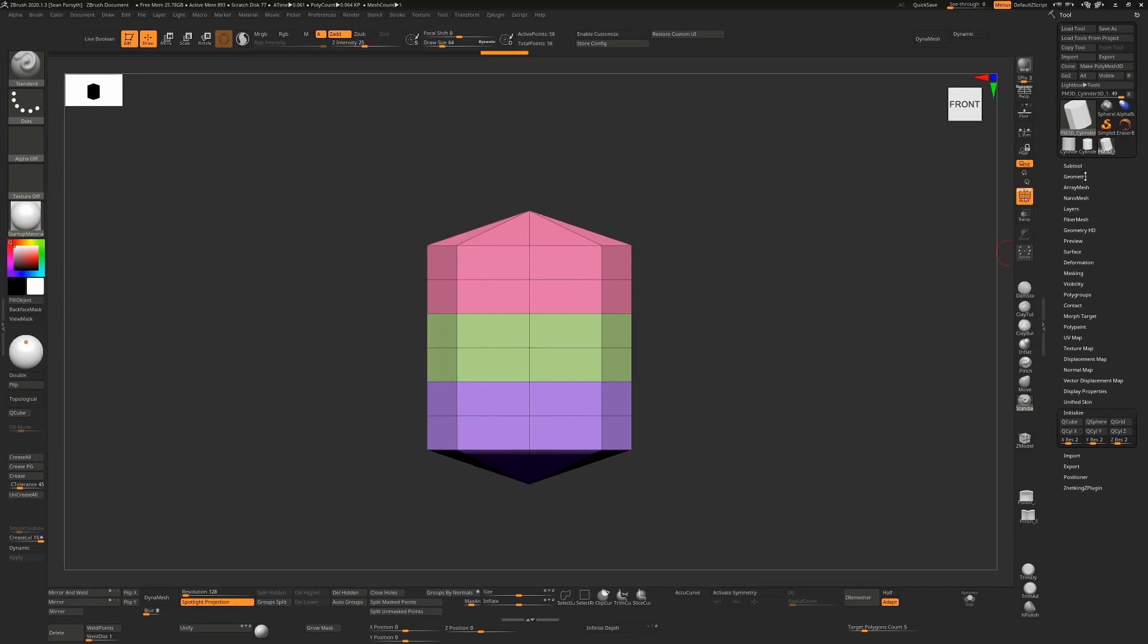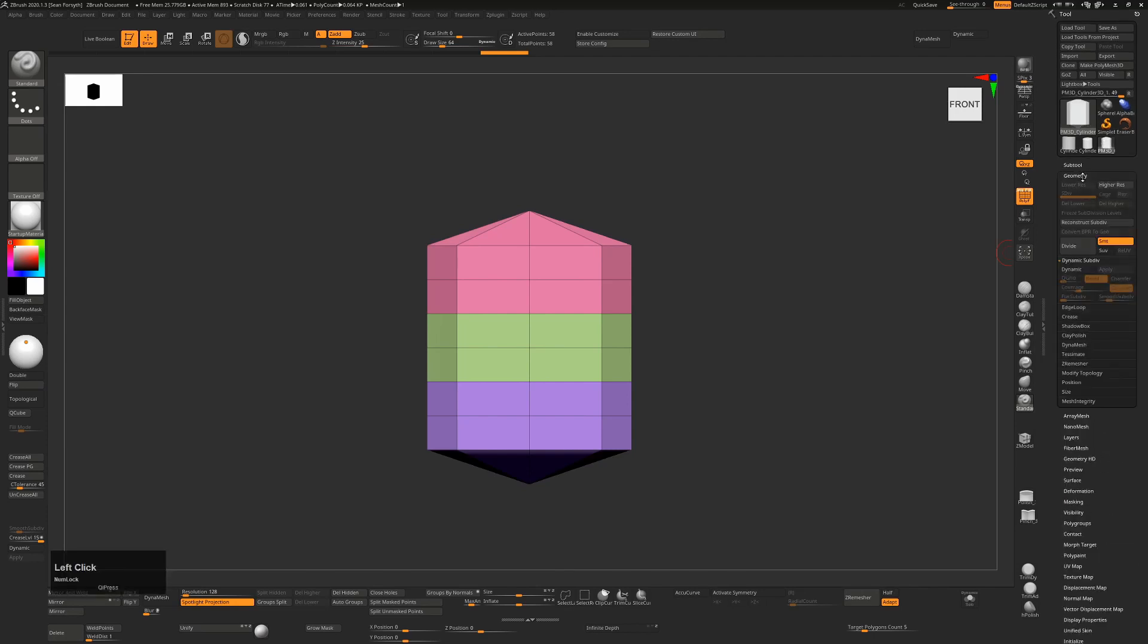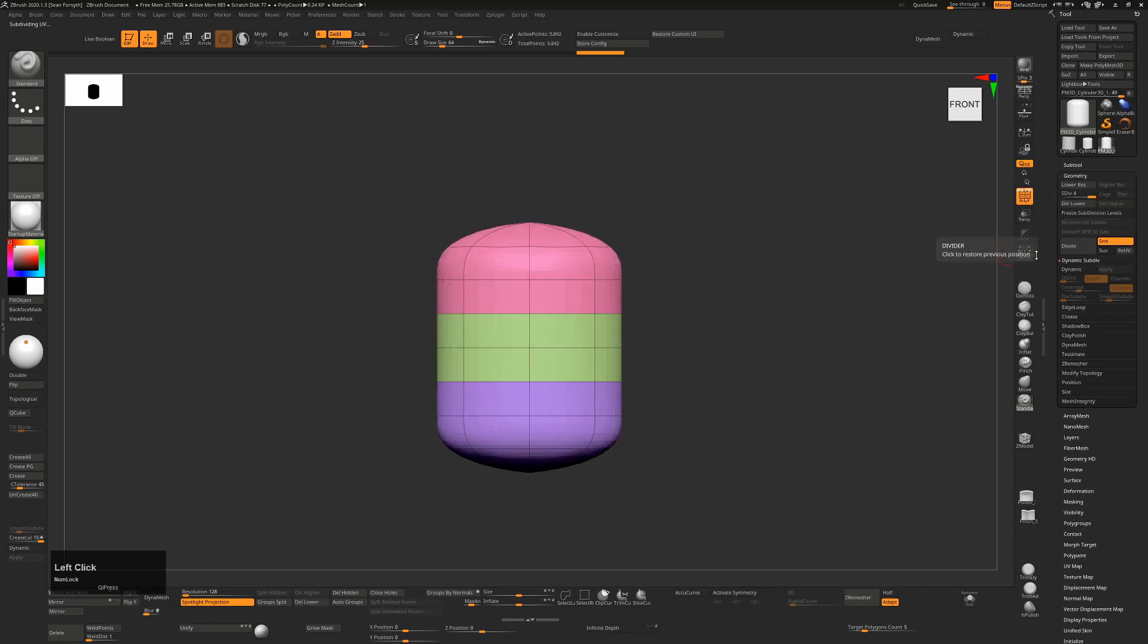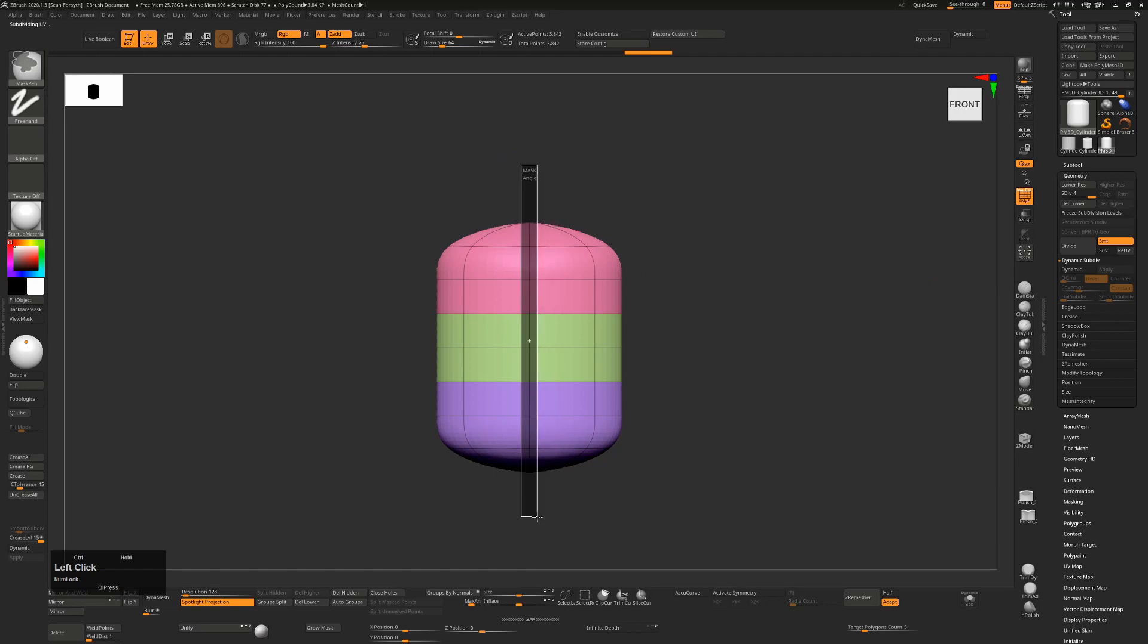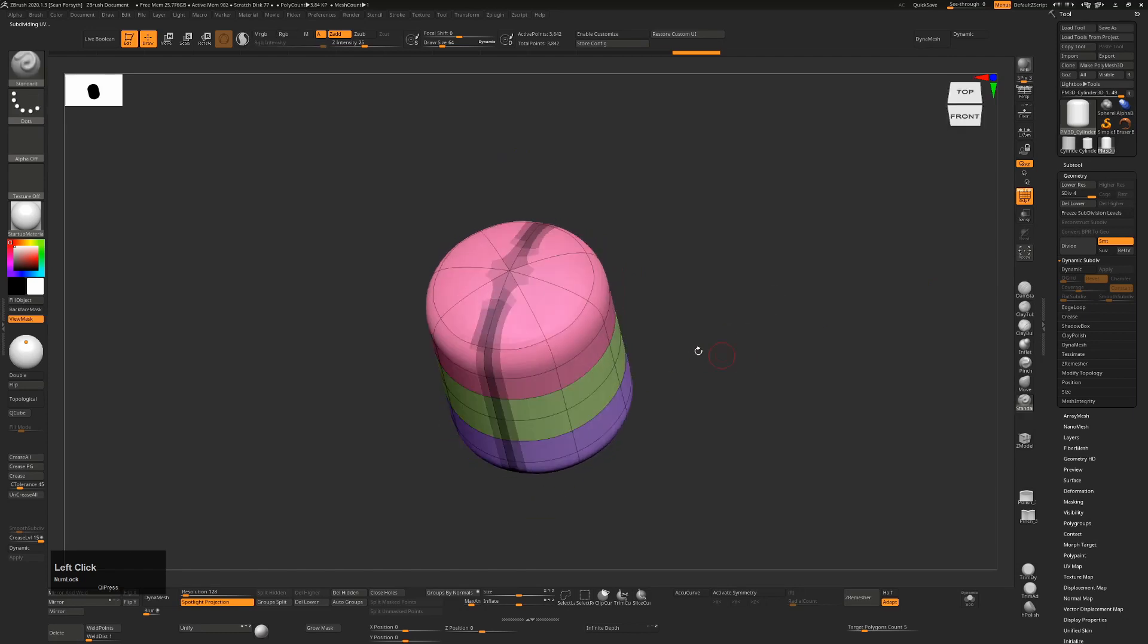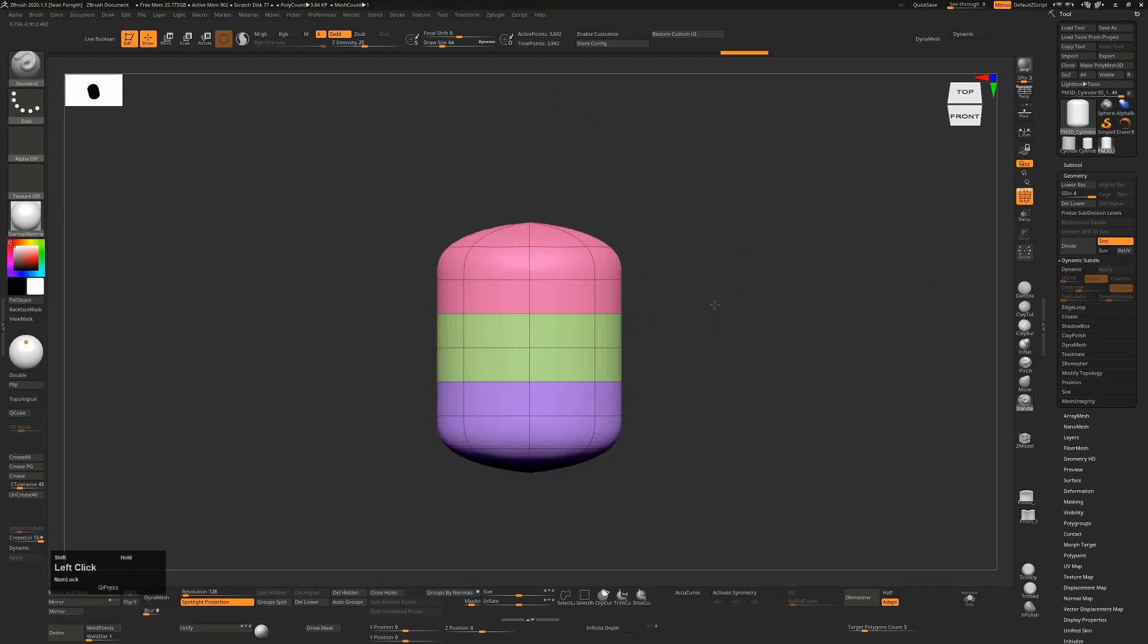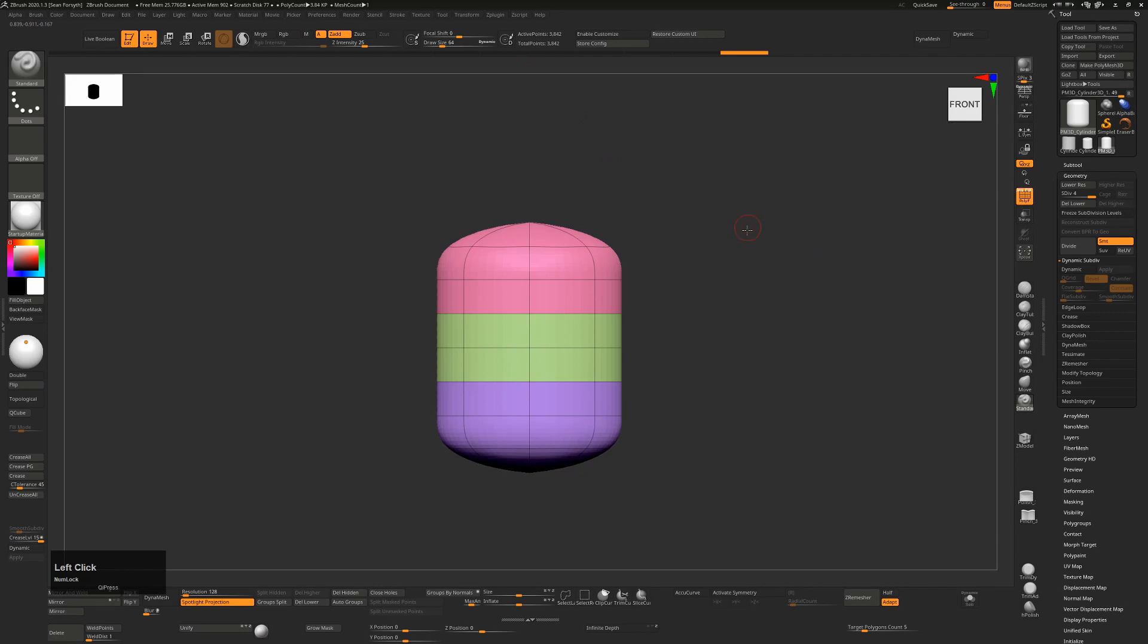We don't have enough resolution to do what we want to do yet, so I'm going to go to Geometry and hit Divide once, twice, three times. You'll notice that if I Ctrl+drag out a mask here, we split this down the middle. But I want to divide this into four different sections, so I'm going to Ctrl+drag to get rid of that.